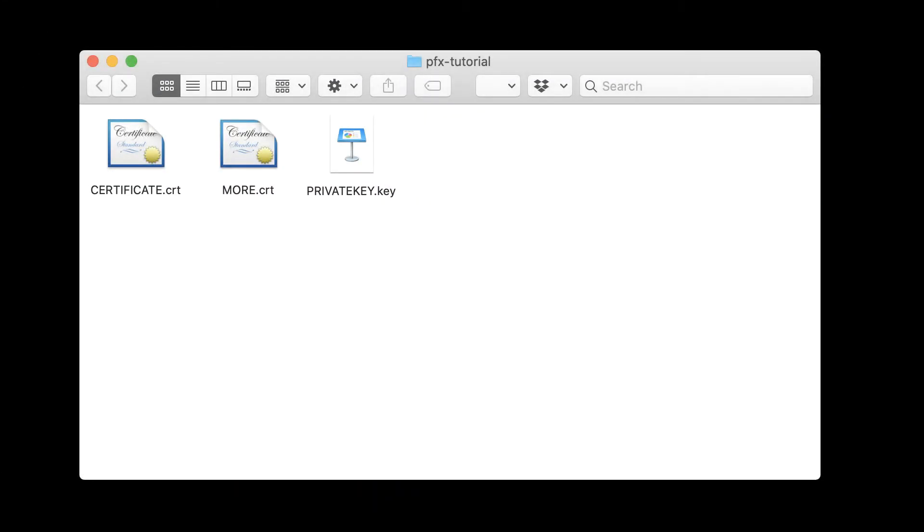Hi, this is Aaron Russell from SSL.com. In this video, we're going to show you how to use OpenSSL to create a PKCS12 file.